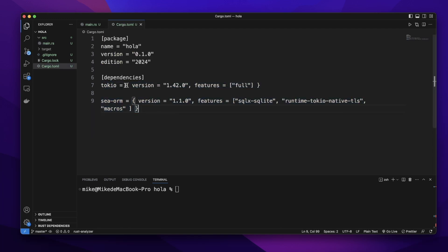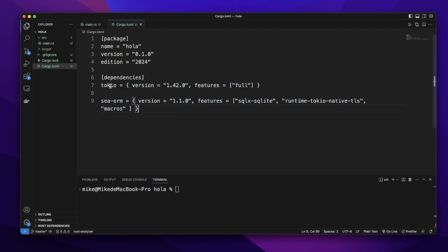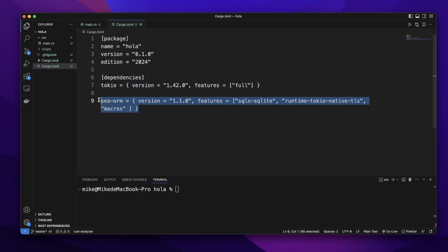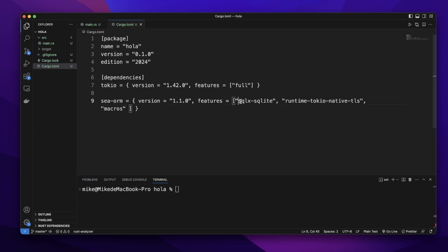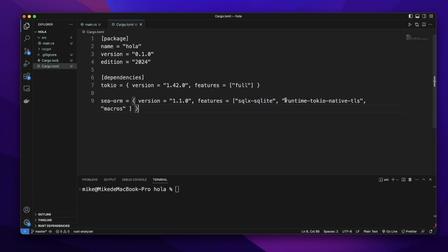In the Cargo.toml file, we need to add dependencies: tokio for asynchronous runtime, and SeaORM. We will add the feature sqlx-sqlite so we can use SeaORM to connect to the SQLite database, then runtime tokio. We will use tokio for asynchronous runtime.